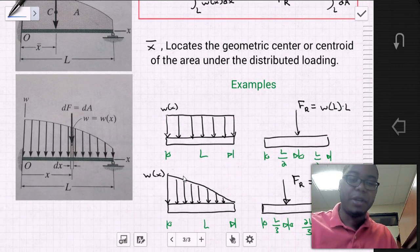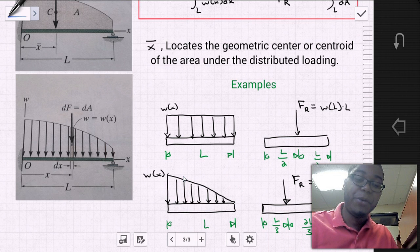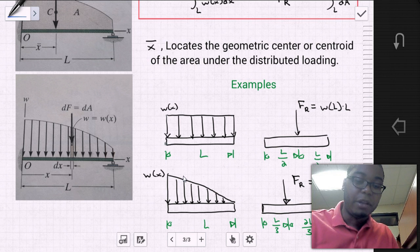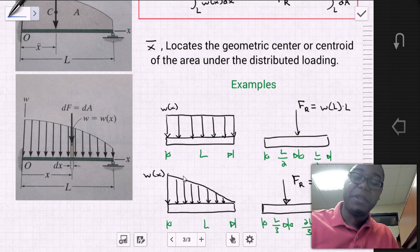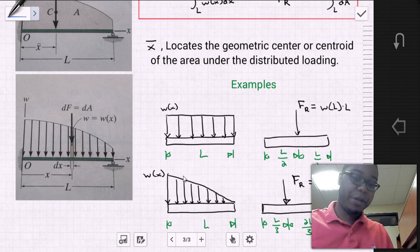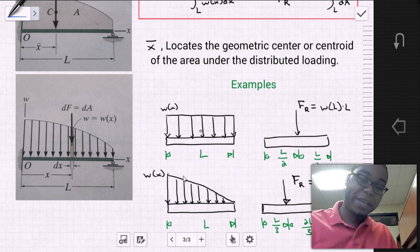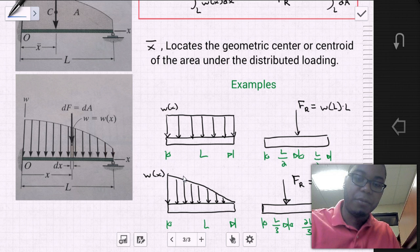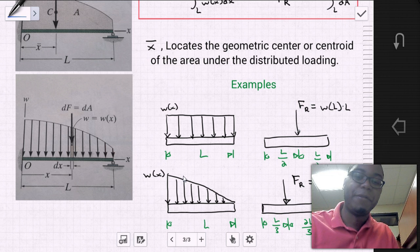Let's look at some simple examples of finding x-bar. Say we have a line pressure equal to a constant value — along the entire axis it has the same value — which produces a rectangular shape in our loading diagram. The geometric centroid of that rectangle is at half the length. So our force resultant equals the area of the rectangle, W times the length, and the position x-bar of the force resultant is L over 2.